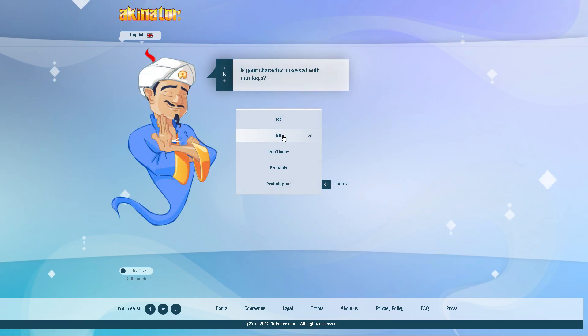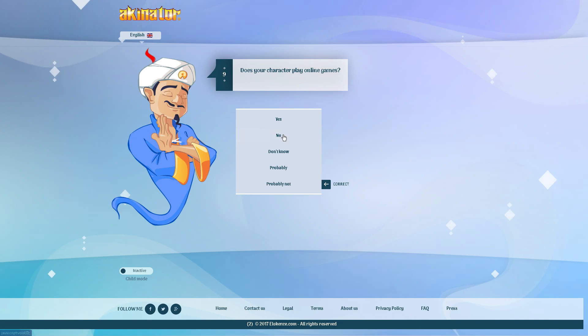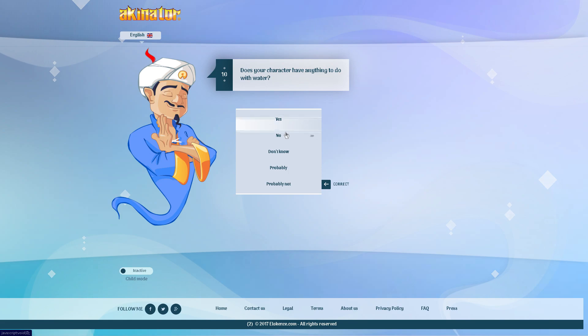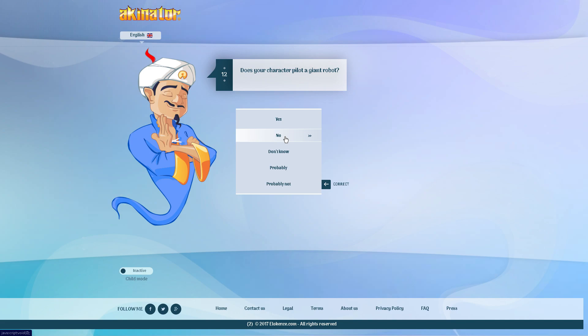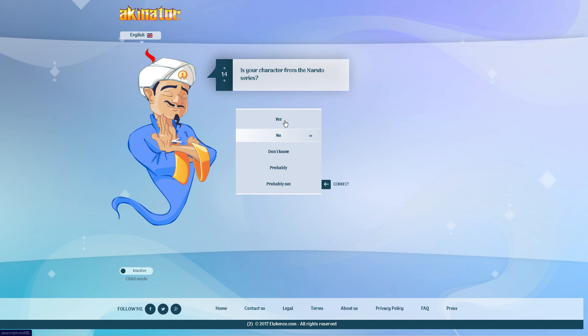Is your character a captain? No, he is not. Is your character obsessed with monkeys? No. Does your character play online games? No, games weren't invented at the time period. Does your character have anything to do with water? No, he does not. Does your character have a little brother? No. Does your character pilot a giant robot? No. Does your character wear a mask? No, he does not. Is your character from the Naruto series? No.